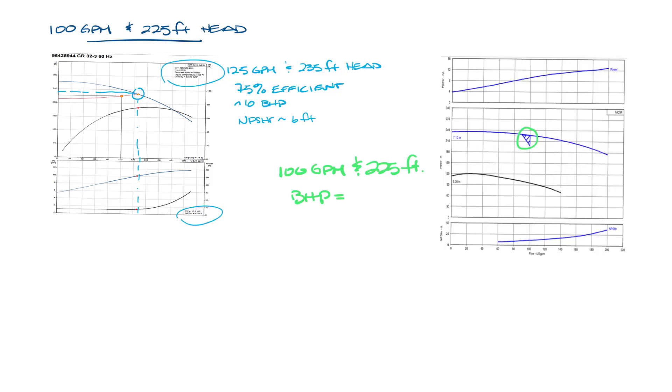The brake horsepower is about 9, and the NPSHR is about 11 feet. It doesn't show the efficiency, but I know from the selection it was about 62%. Okay, so let's move this over and just put these in a table.